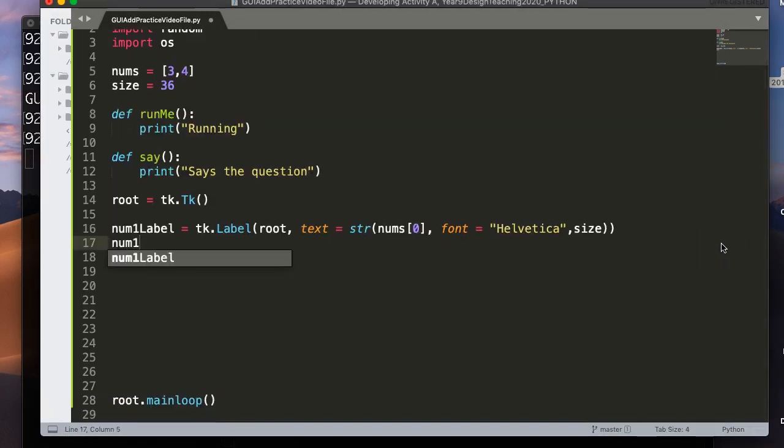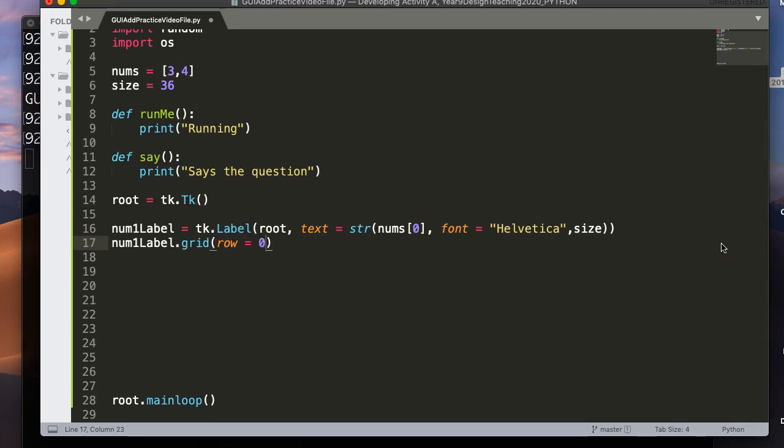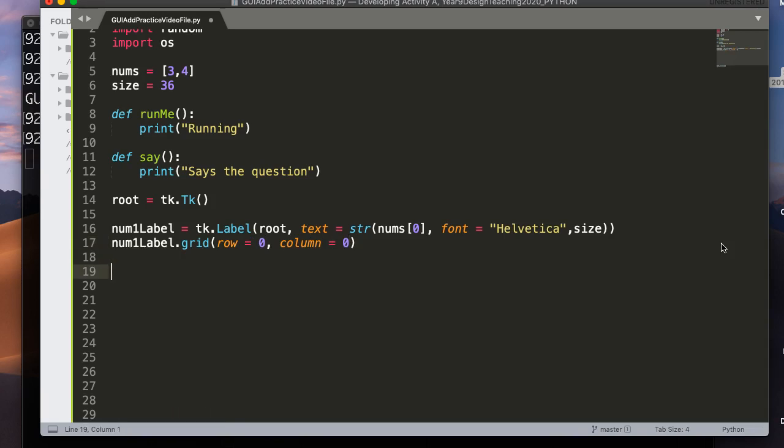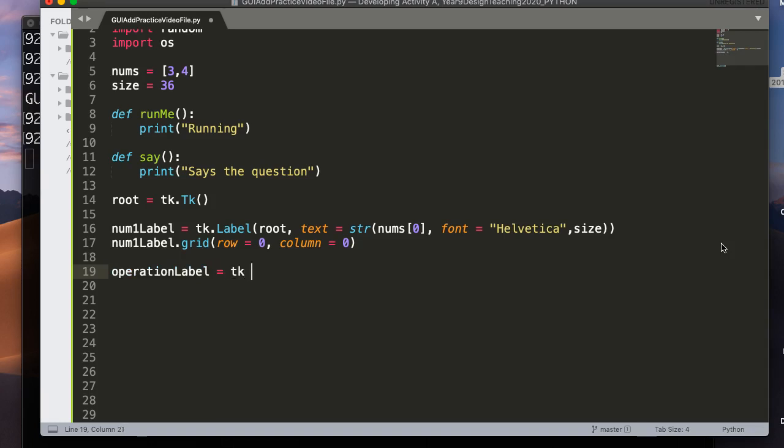And then we have, let's see, one, two, three, four, five columns. So whenever I use the grid geometry manager, I have to give it both a row and a column. And if I want that widget to spread across multiple rows or spread across multiple columns, I use what's called a row span or a column span. Okay, so num1label.grid, and I'm going to set the row equal to zero and the column equal to zero.